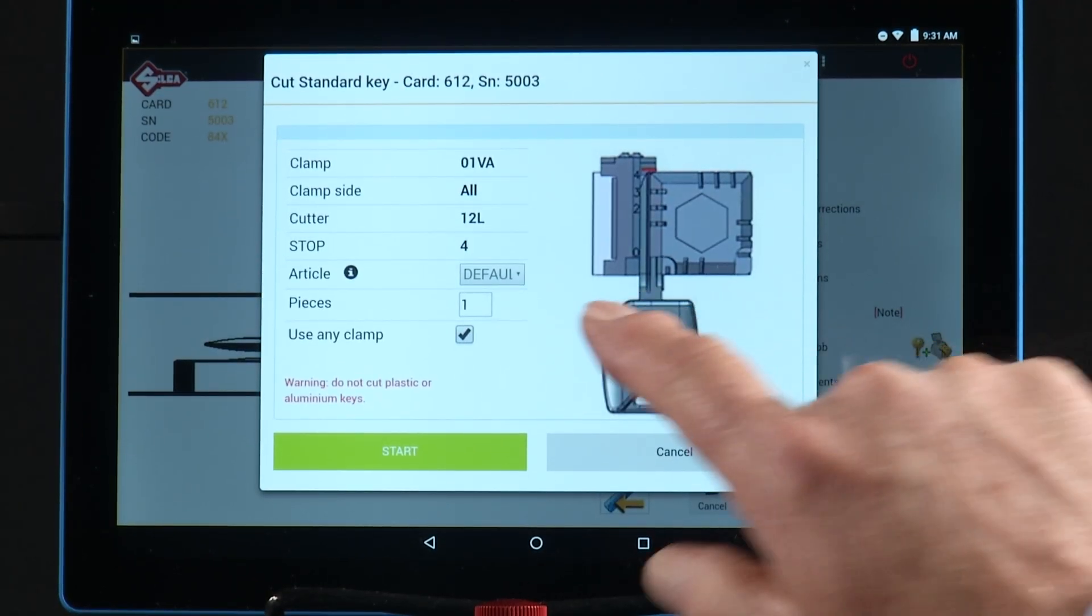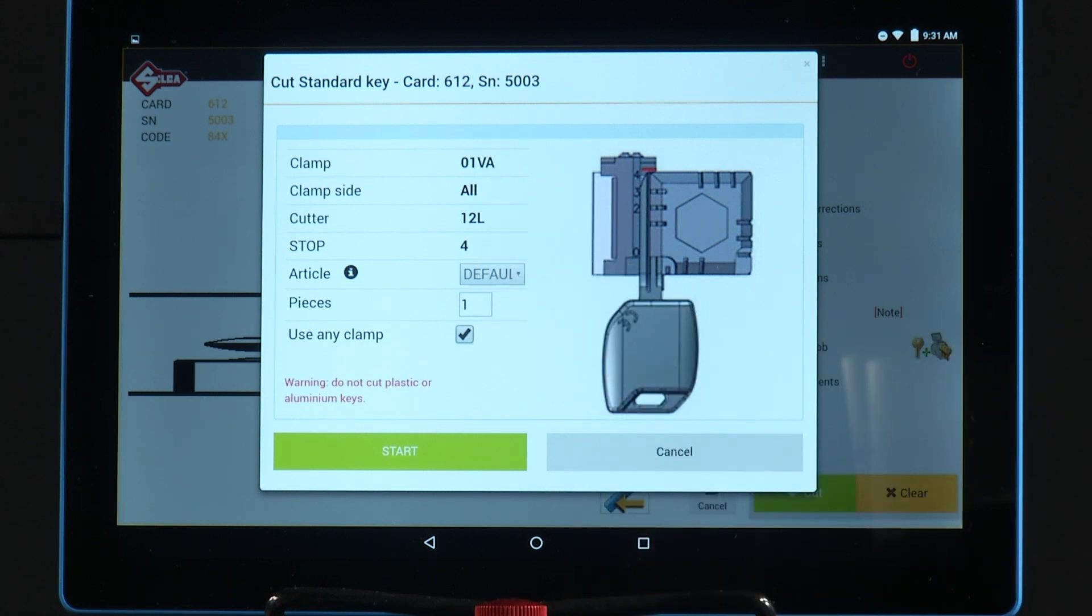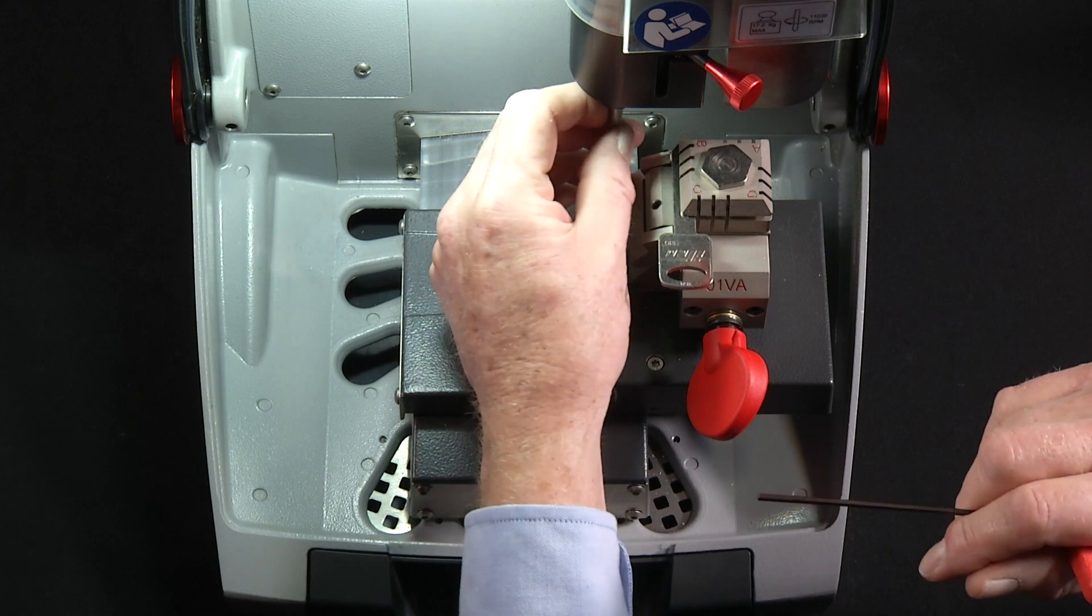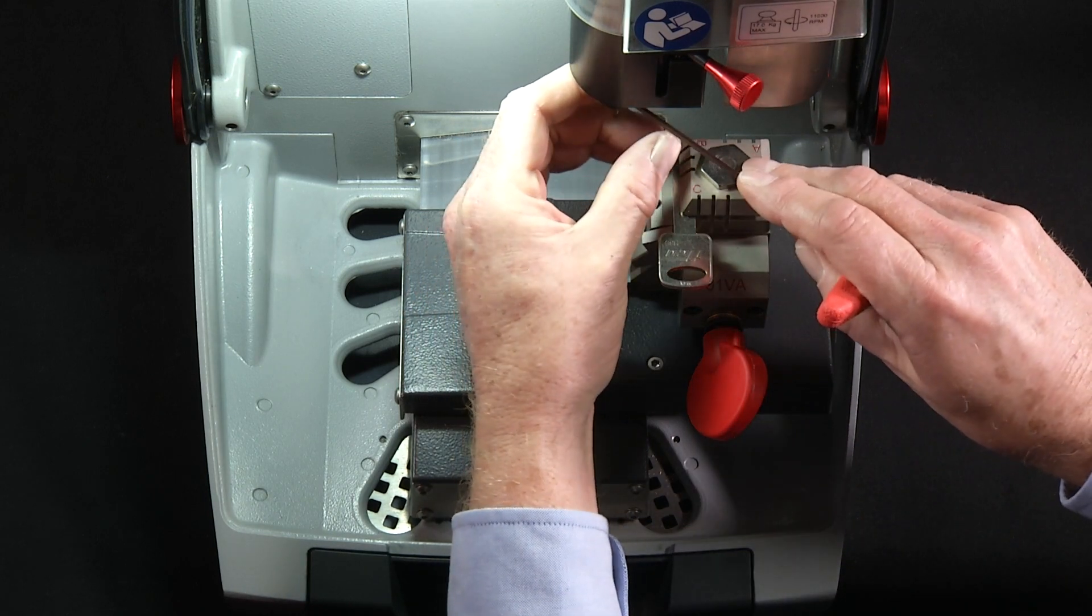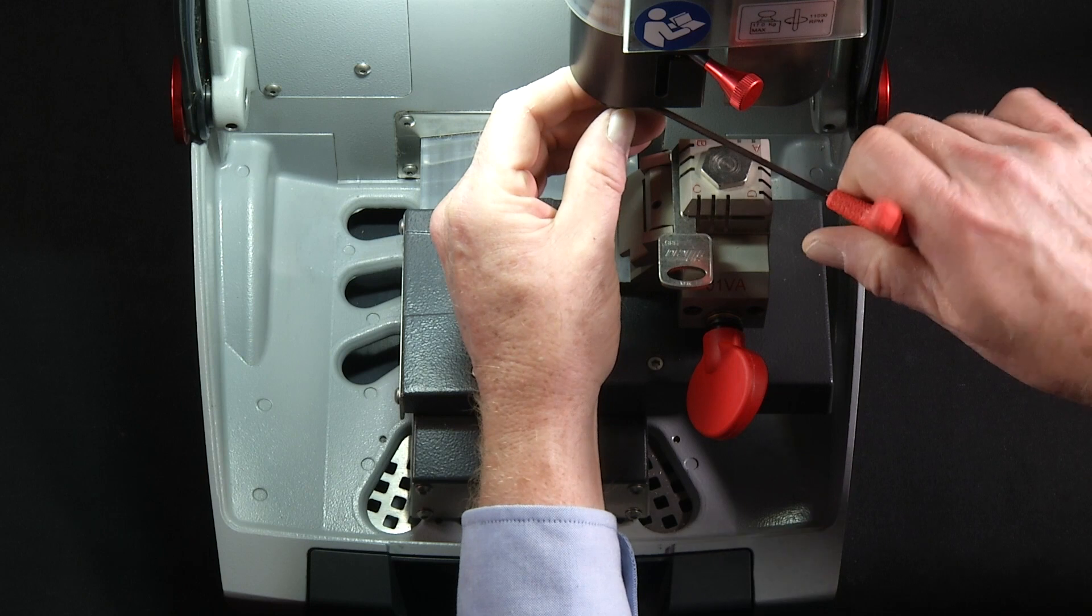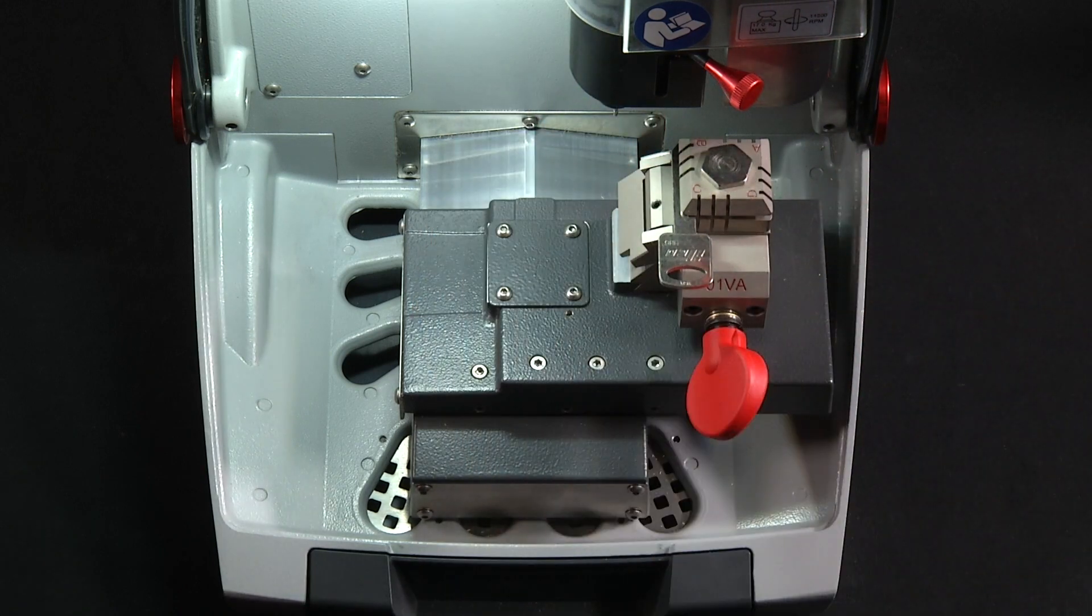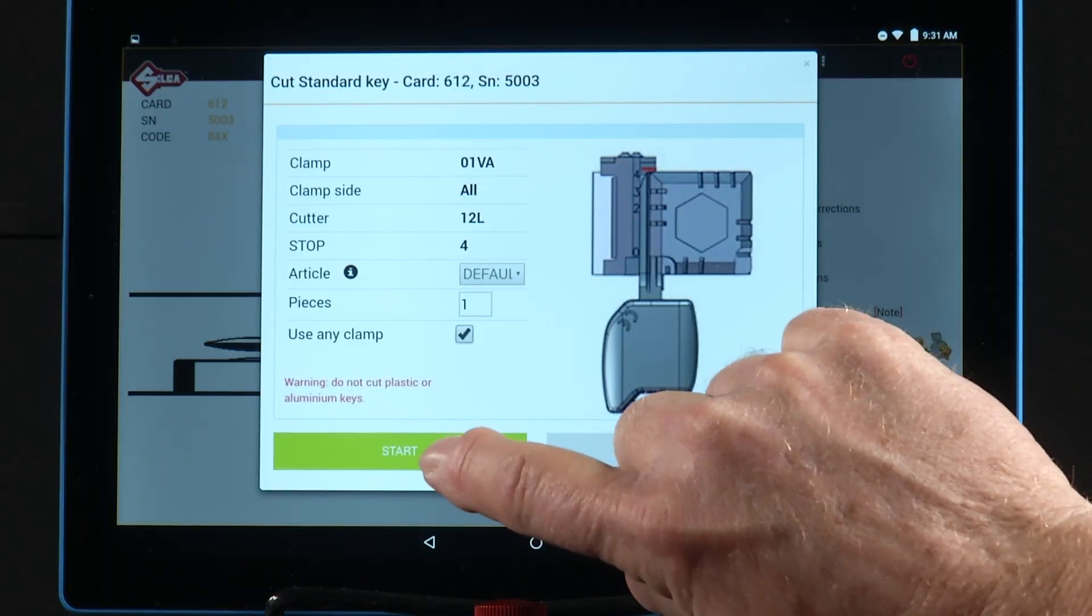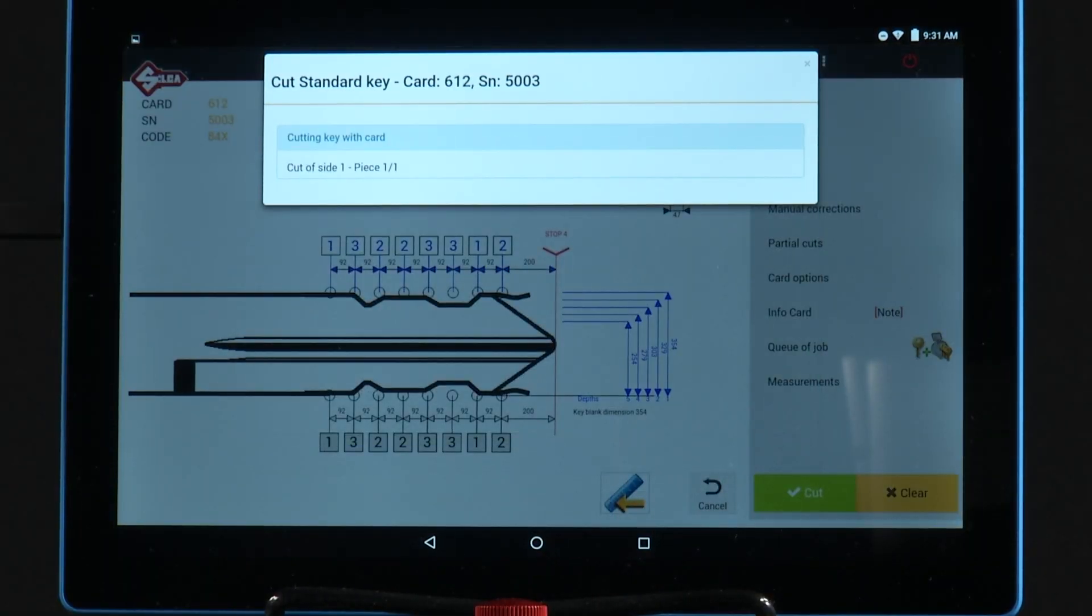Once the key is properly gauged and clamped, notice it calls for the 12L cutter. So we need to load the 12L cutter into the cutting spindle. Tighten in place with the T-Wrench. Lower the shield. Tap start to begin the key cutting process.